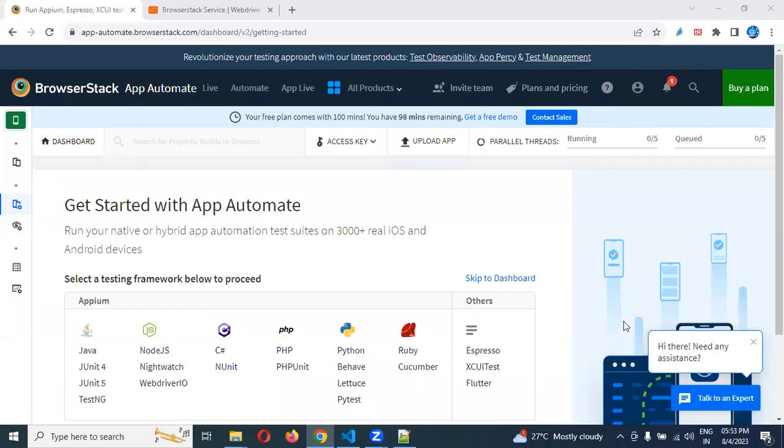Hi friends. Welcome to Distinct Tutors Point. This is Lokesh and today we are going to discuss configuring BrowserStack with WebDriverIO.